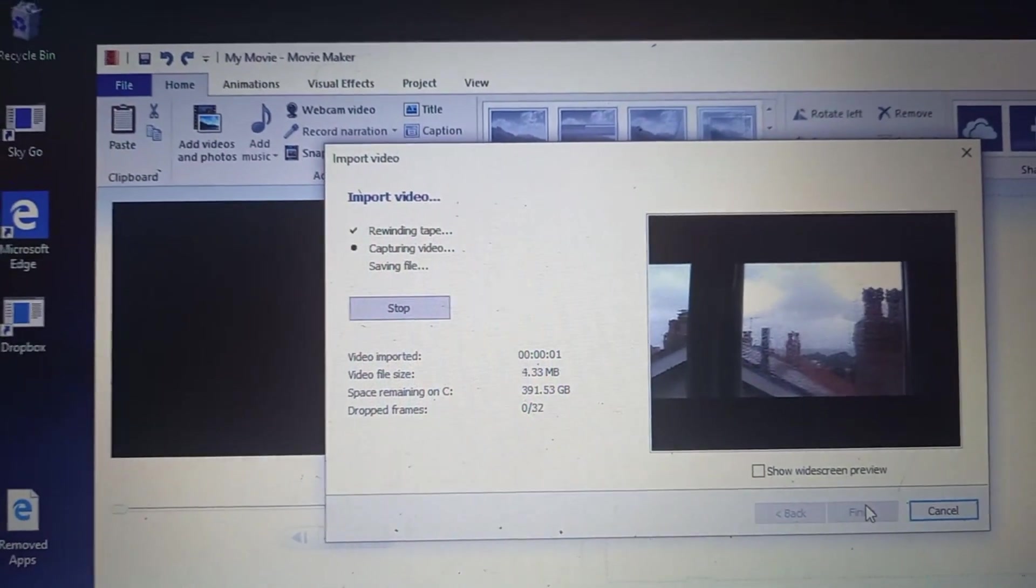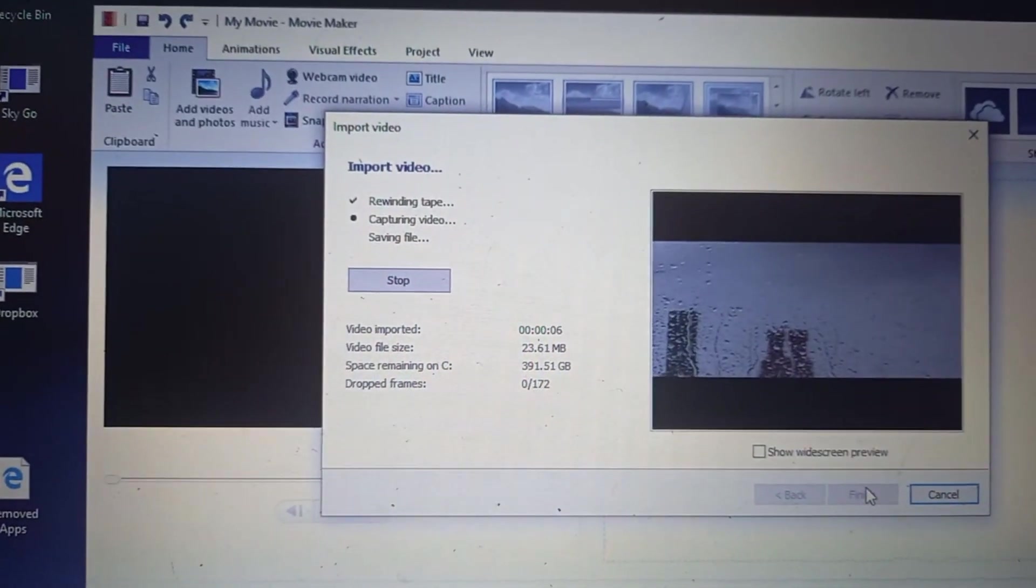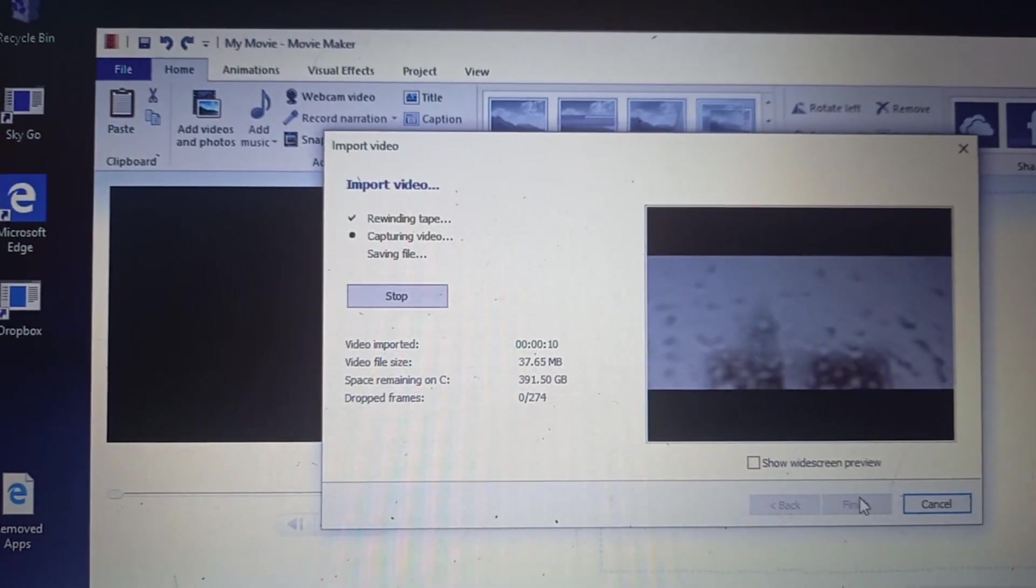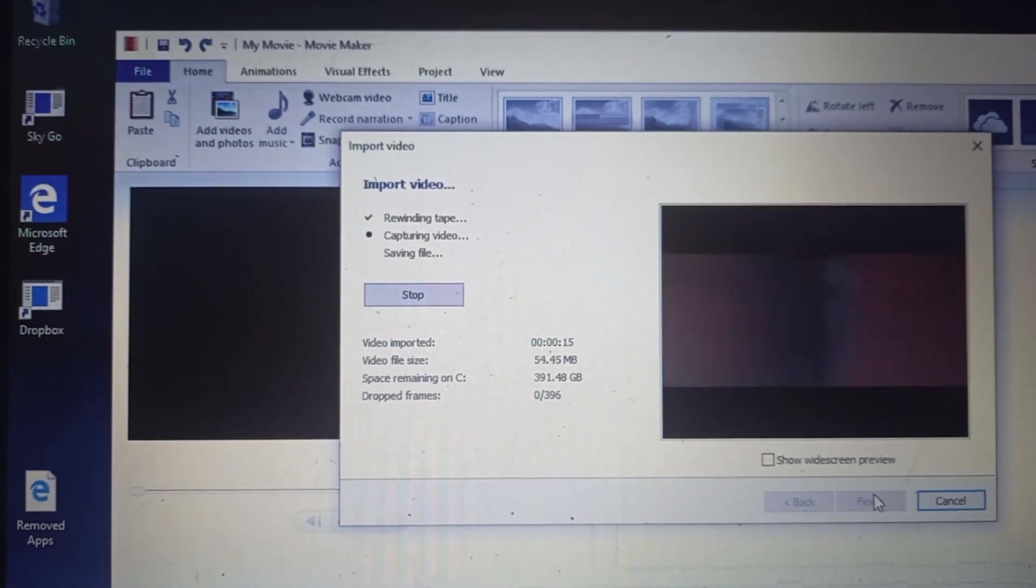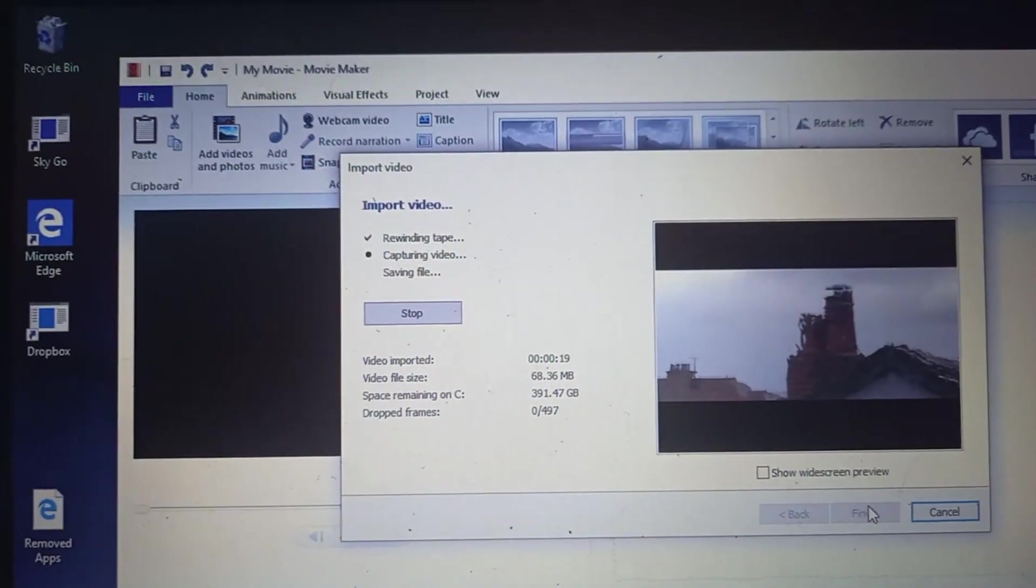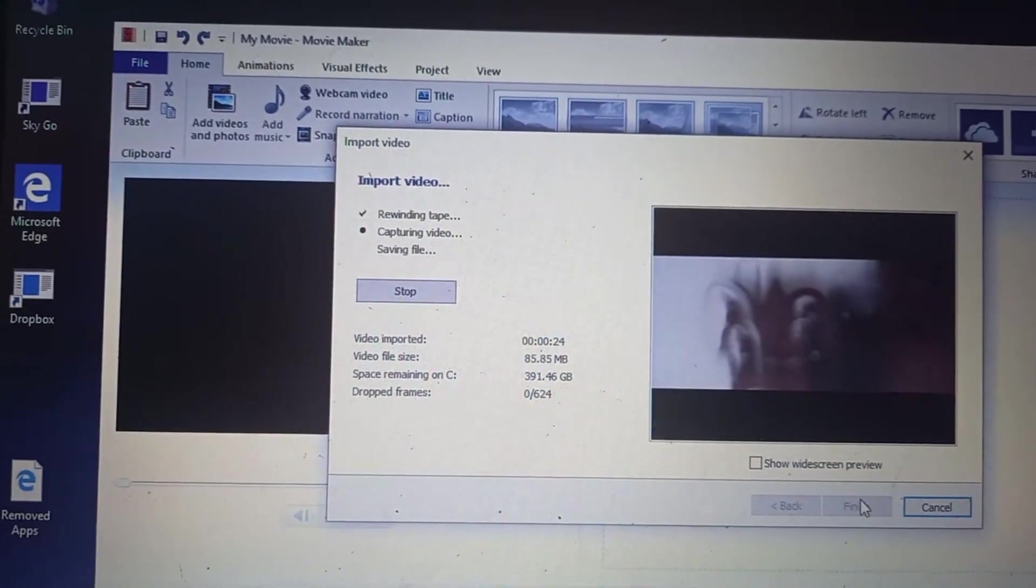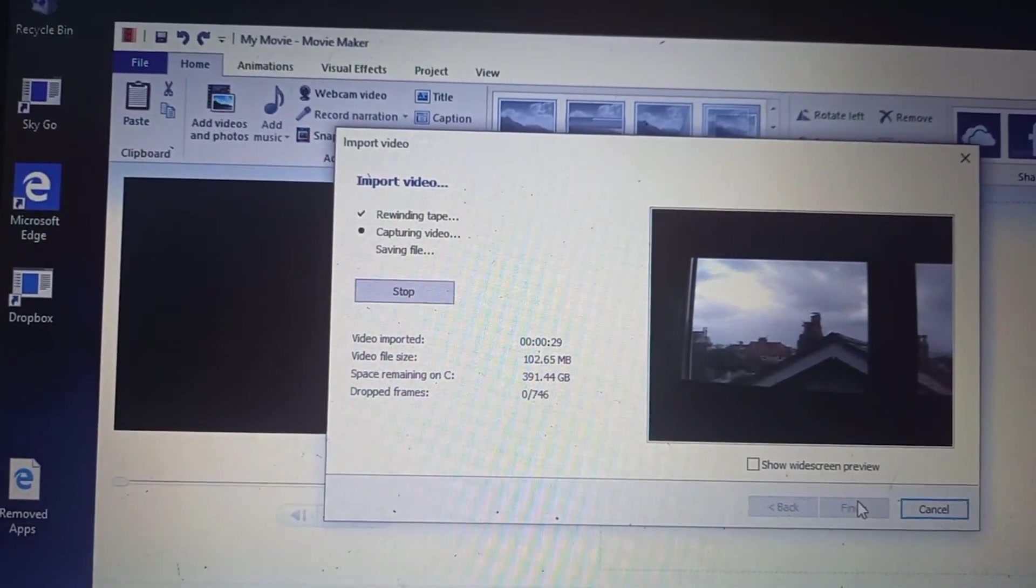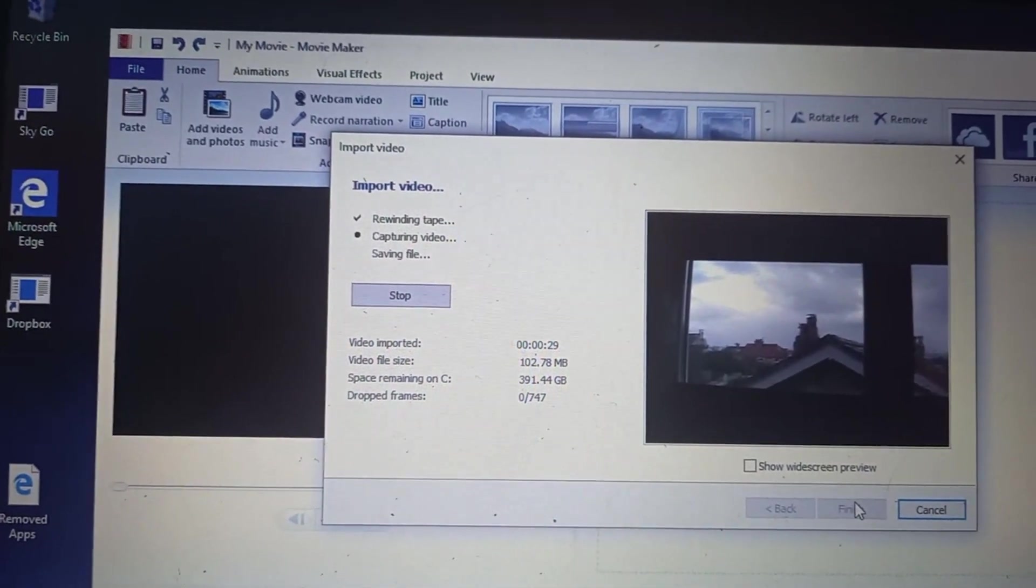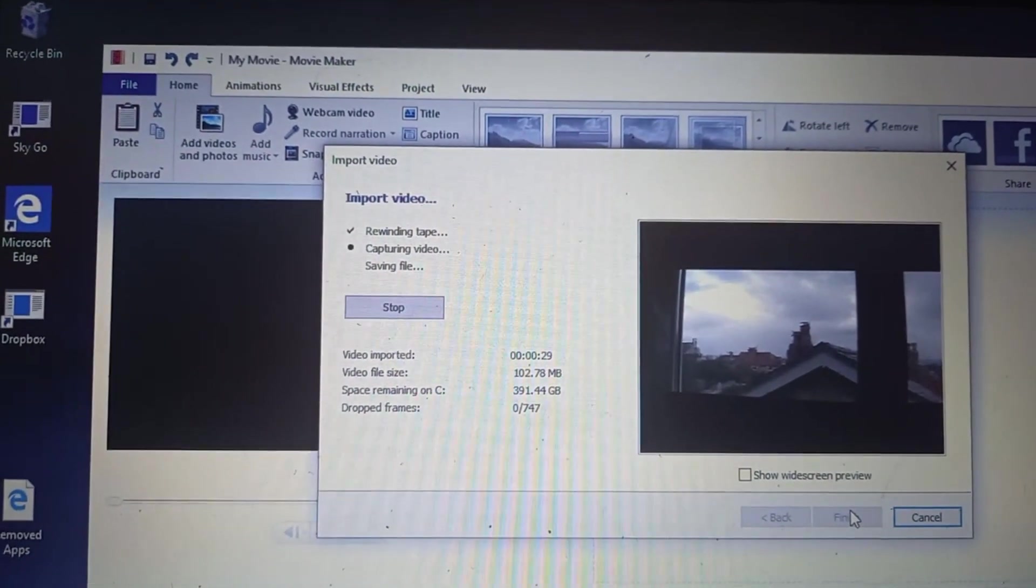So the first thing it does is rewind the tape. And then it's capturing the video, which is just a little shot that I take out the window here, and it isn't too long. And now it's saving the file.